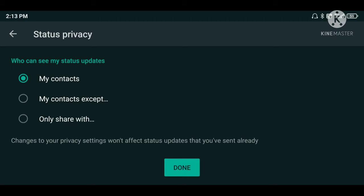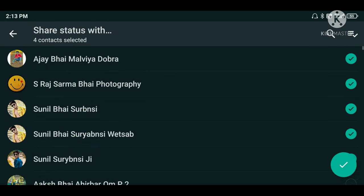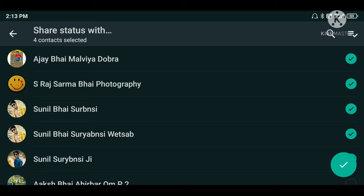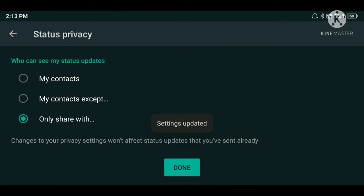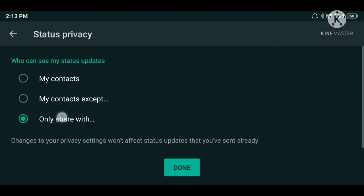Third option: Share with Selected. This means only the selected contacts will see your status. If you click this button, the right-hand side will be selected, and only those selected contacts will be able to see your status.